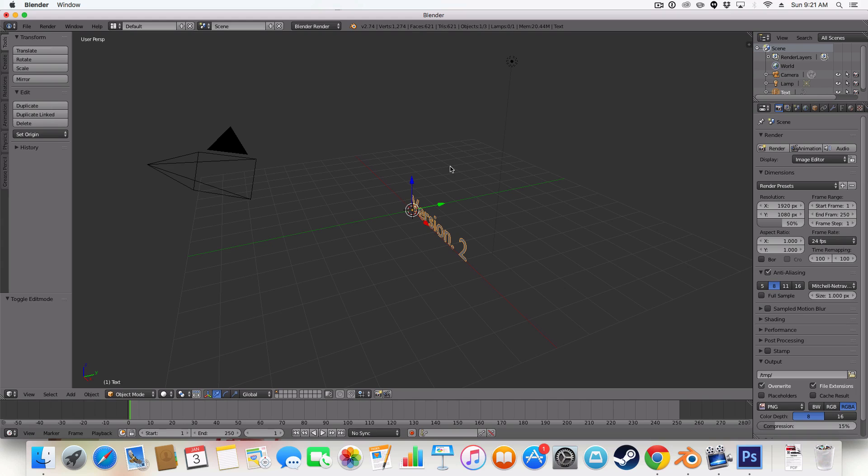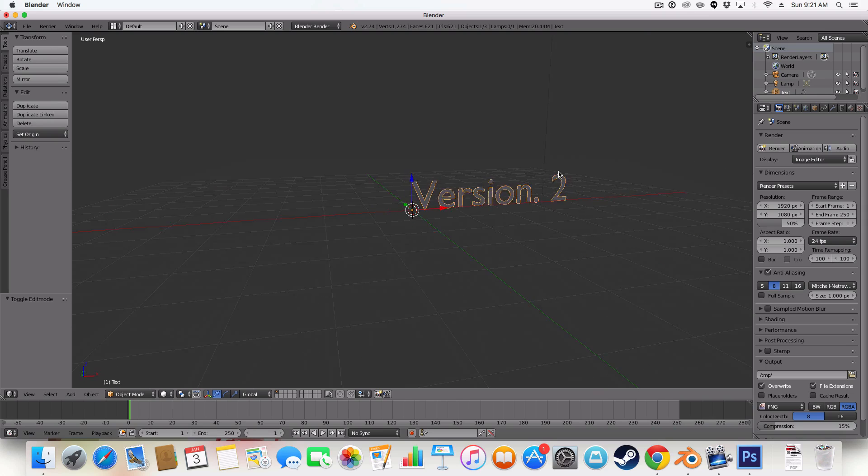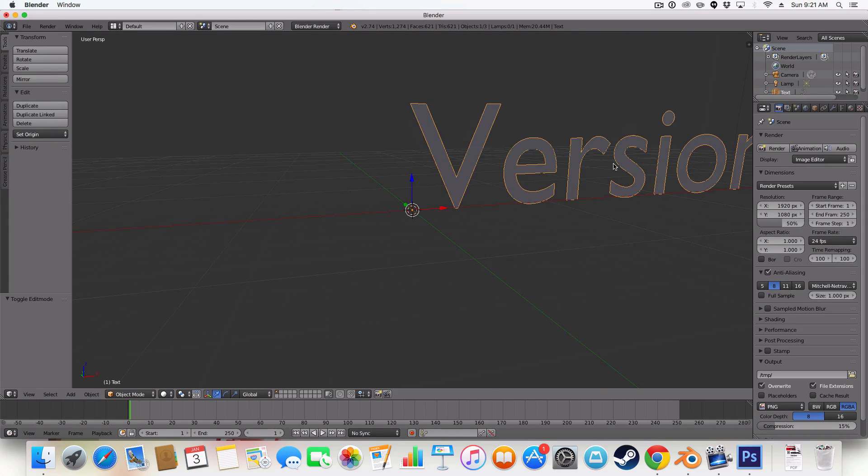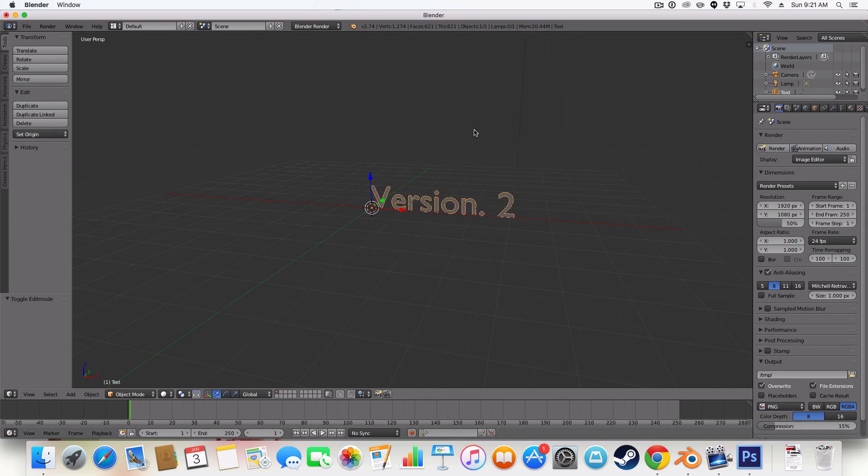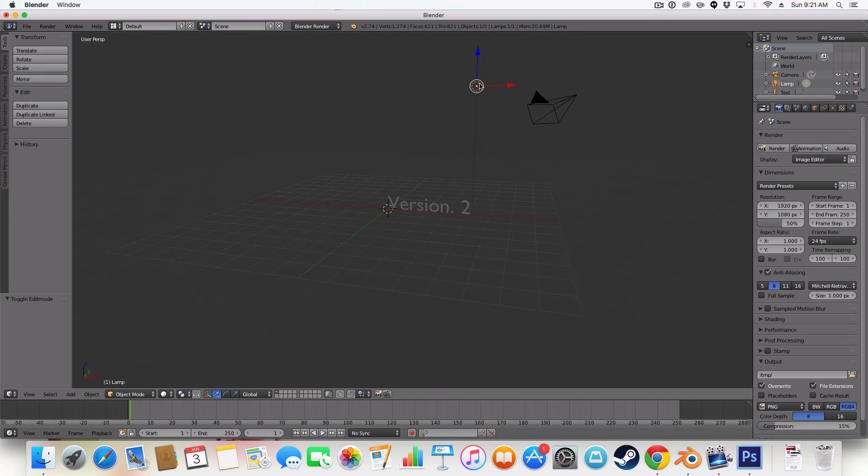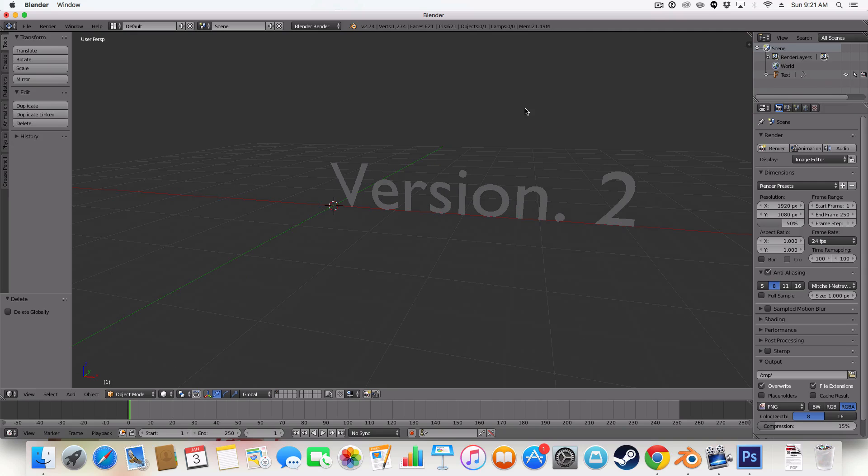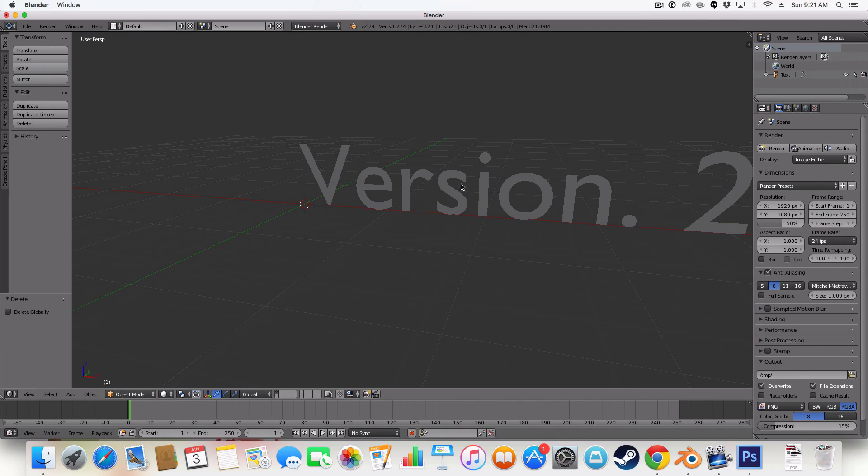So enter your text by entering edit mode and then typing. Okay. So I've got my text here. Let me just delete this. We don't need it. So I've got my text here.